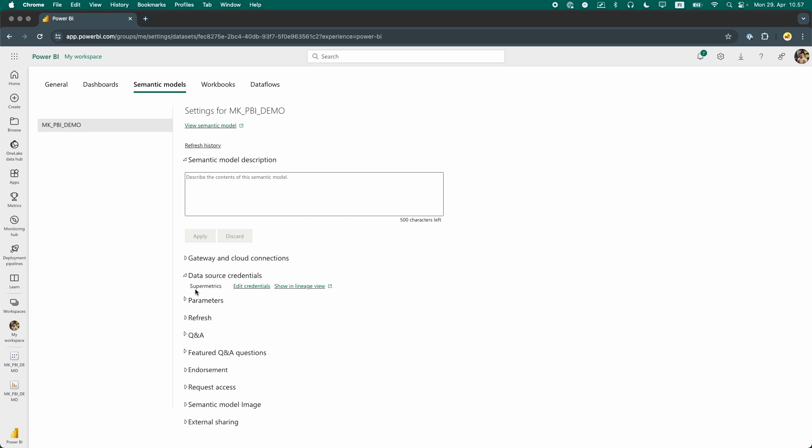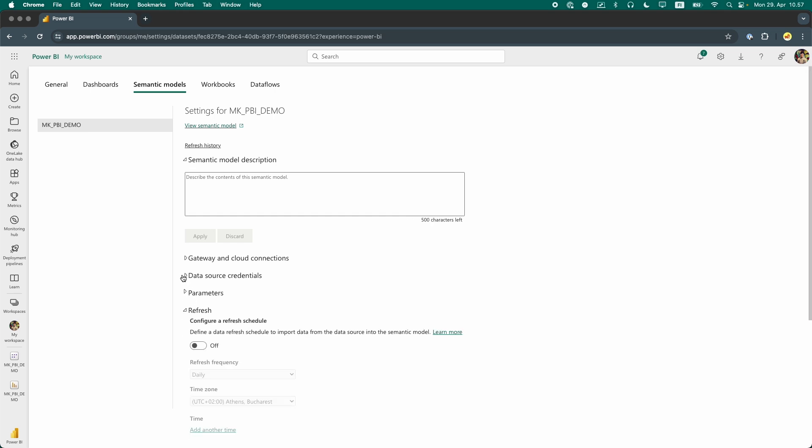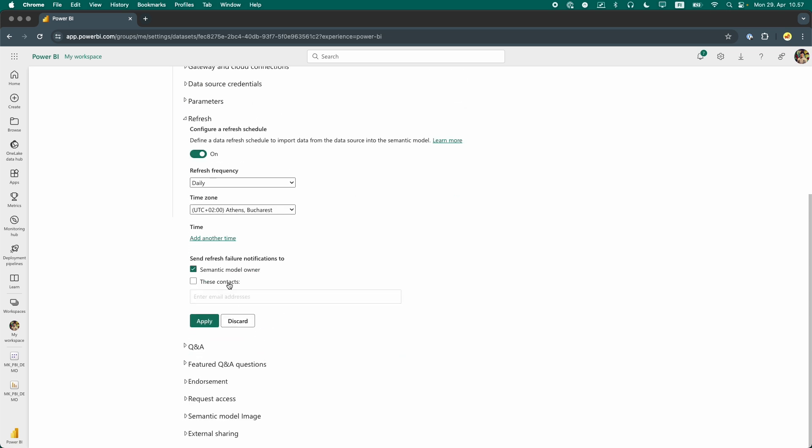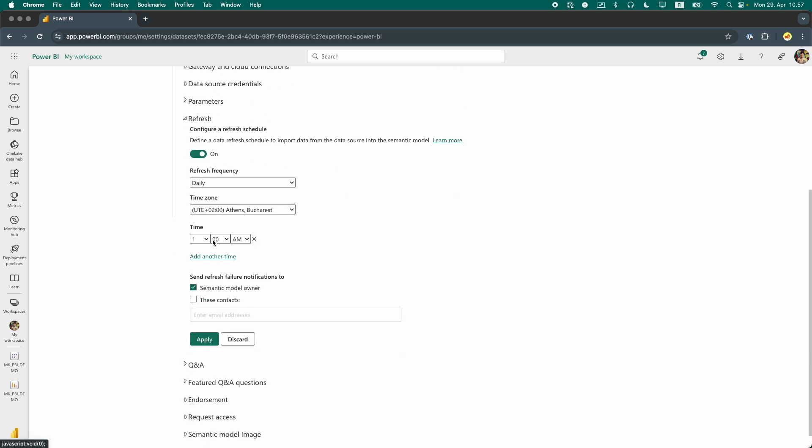Once this is done, all we need to do is configure an automatic refresh under the Refresh section by defining a frequency and schedule for when we want the refreshes to run.